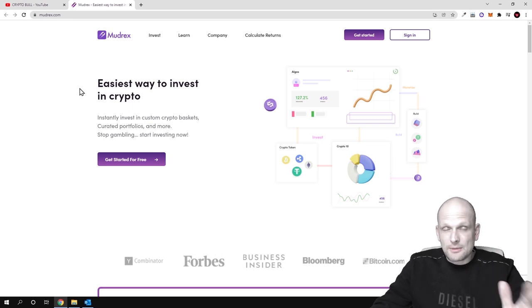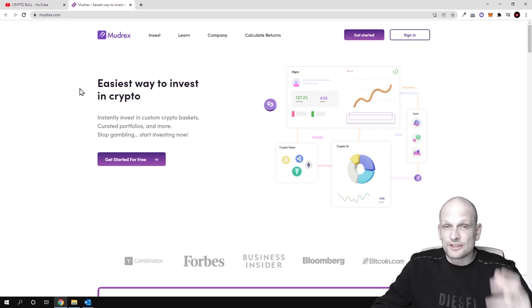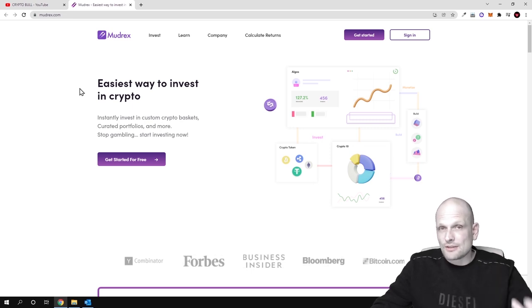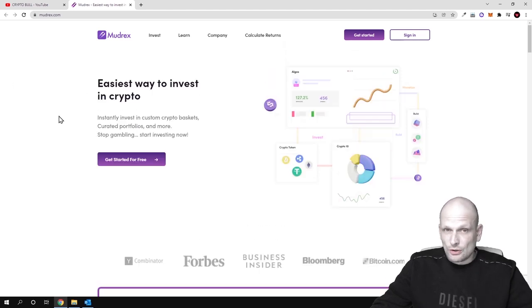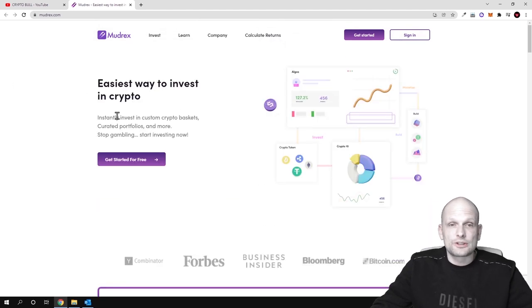Over here Madrex is creating different coin sets where you can invest and where you can make profits. So let's start step by step and let's go through this project.